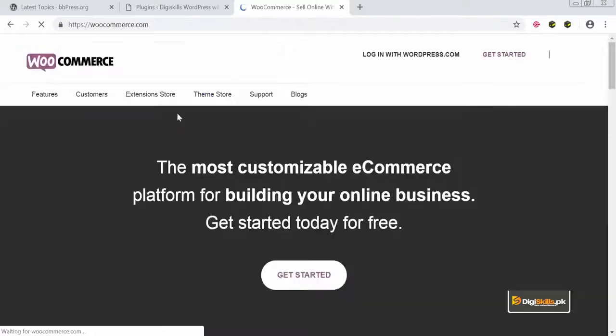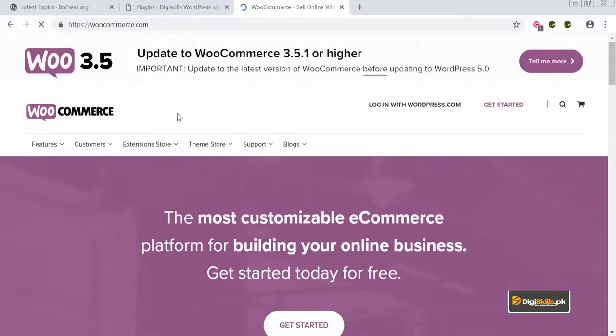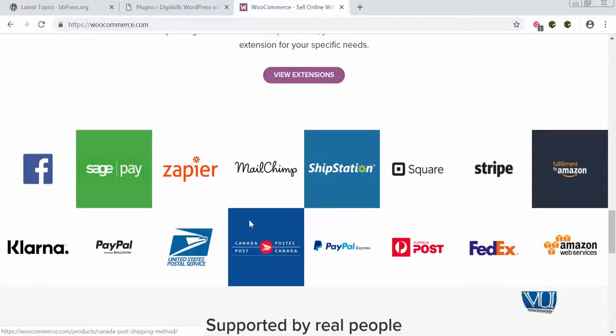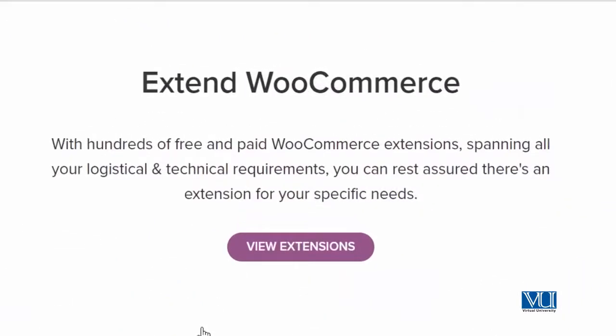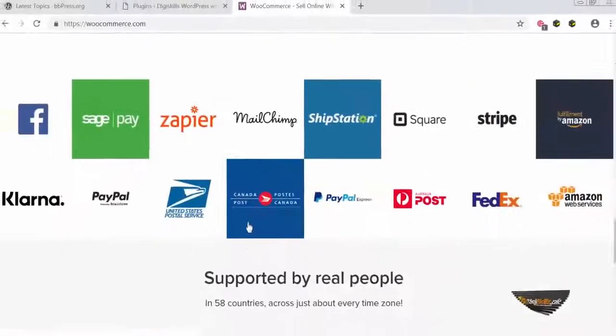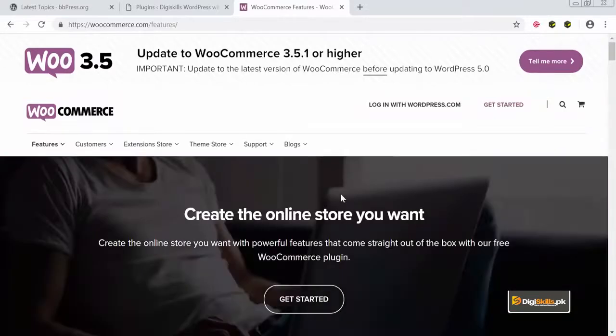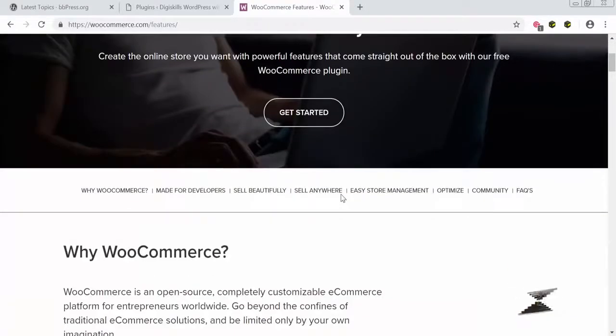WooCommerce has its own dedicated website. When you visit it, it shows: 'The most customizable e-commerce platform for building your online business — get started today for free.' The good news is that WooCommerce is absolutely free. You can very easily add e-commerce features to your WordPress website, and it is used by some of the most trusted brands around the world. With hundreds of free and paid WooCommerce extensions, you can create a full-fledged WordPress e-commerce ready website.